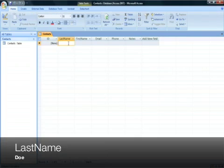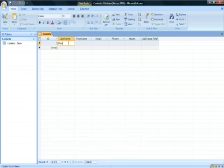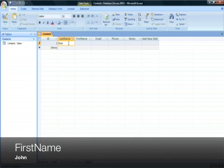Now let's enter information into the database. For the last name, type Doe. First name, John.